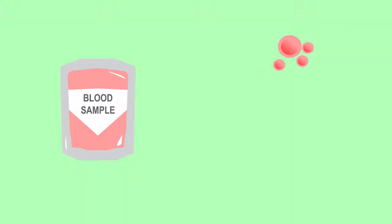In this video, we are going to discover what blood is made of and the roles of the different components. Blood consists of red blood cells, white blood cells, platelets, and plasma.